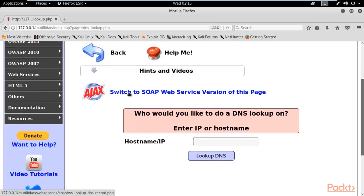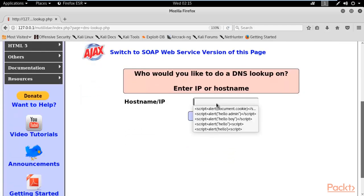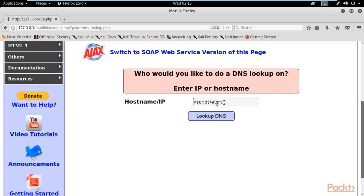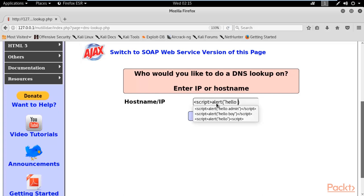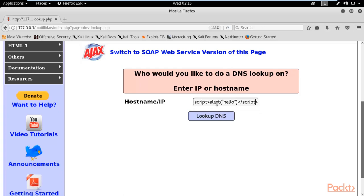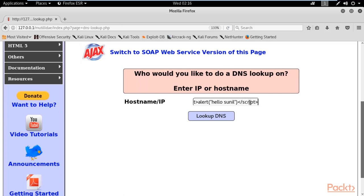I'm going to start with the very basic command. First, open the script tag, then type alert, open and close parentheses, and inside you can type a word like 'hello' in double quotes, then close the script tag. The alert function is used to provide a pop-up box, and inside that you can type any sentence — for example, 'hello Sunil'. If the pop-up appears, it means the website is vulnerable to non-persistent XSS attack.